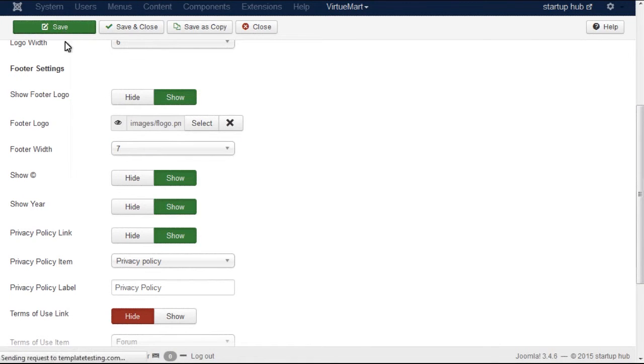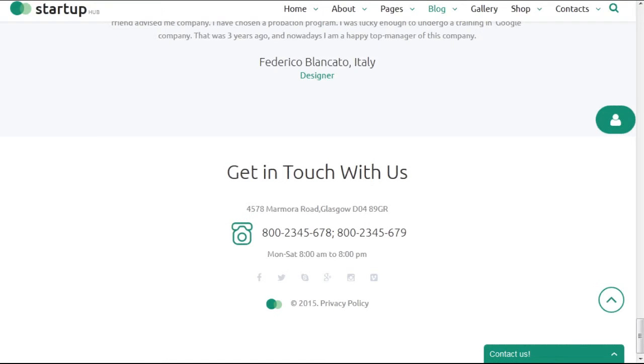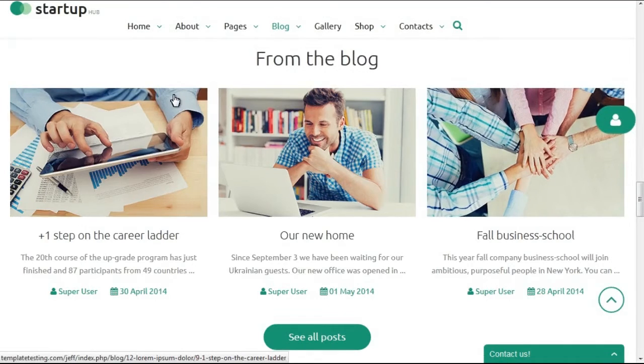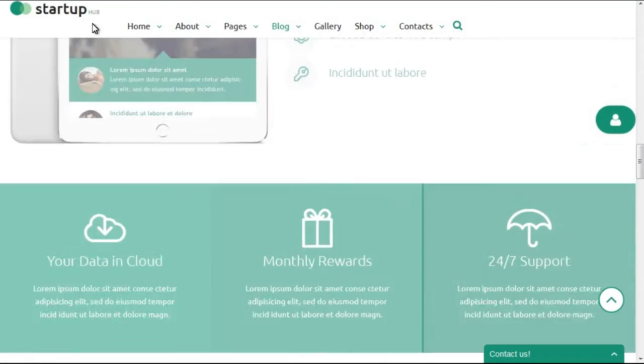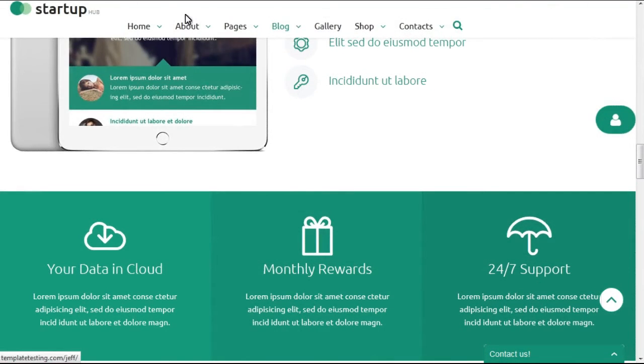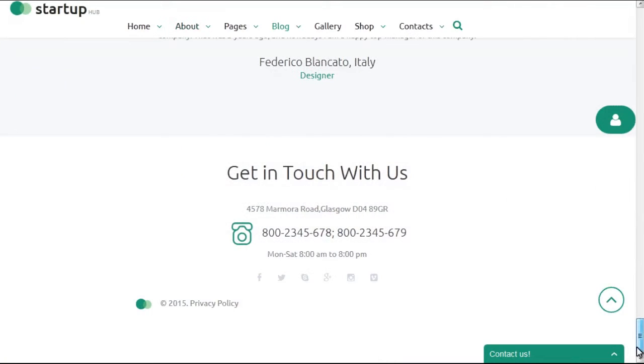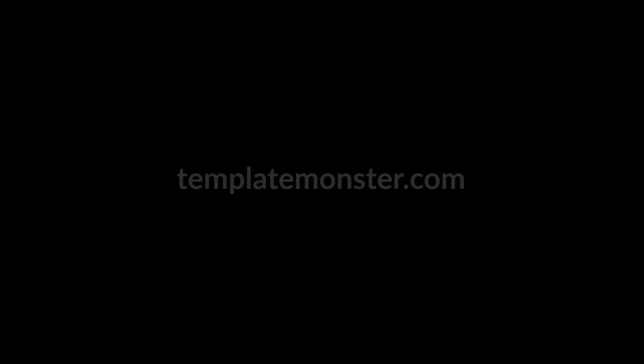Now don't forget to save your changes. If you check the front end of your site, you'll see that the width of the needed elements has changed. Now you know how to manage header and footer logo width via the admin panel. Thanks for watching!